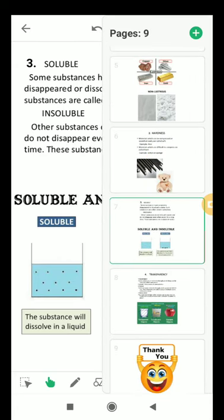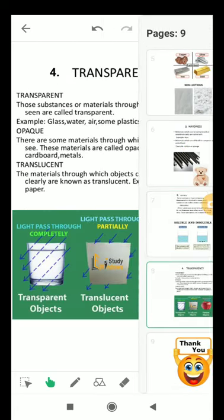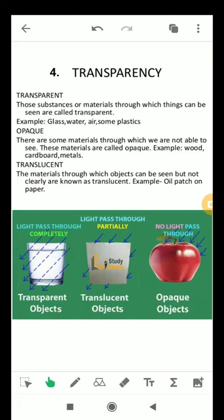Next is transparency. Transparent materials are those through which objects can be clearly seen, like glass and water.